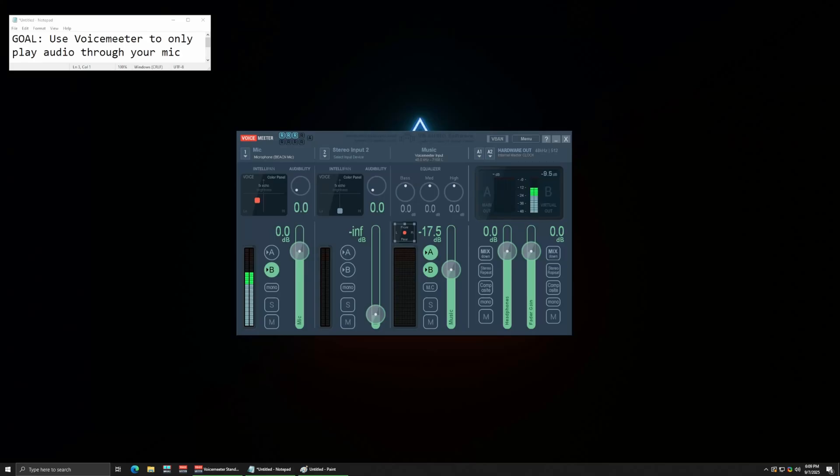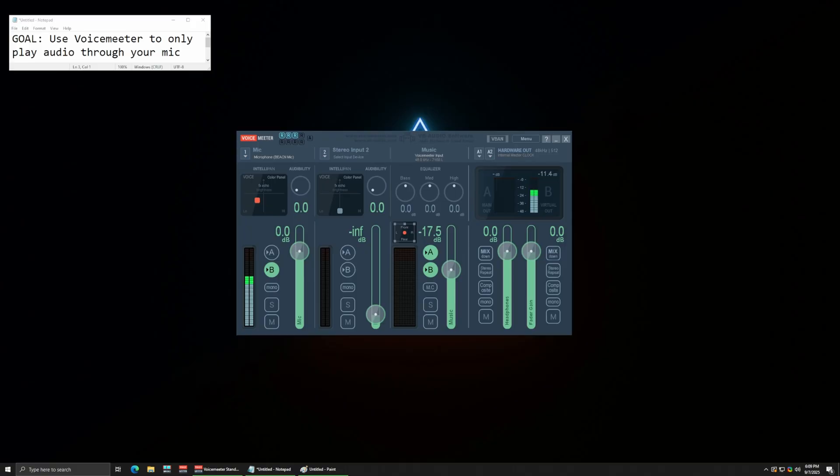All right, let's make this short and sweet. So you want to play music, browser audio, any audio through your mic so people can hear it coming from your mic and you can talk at the same time.